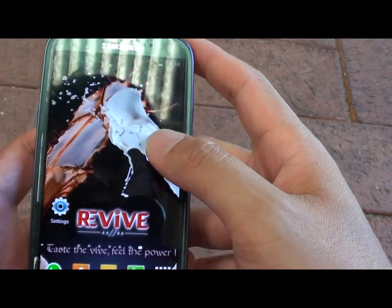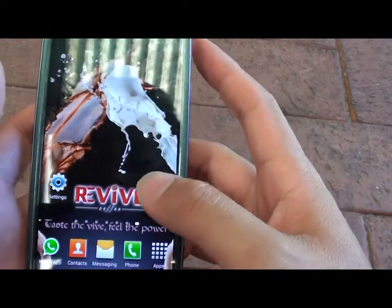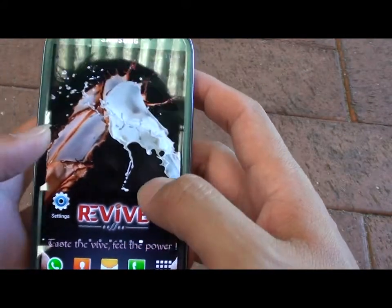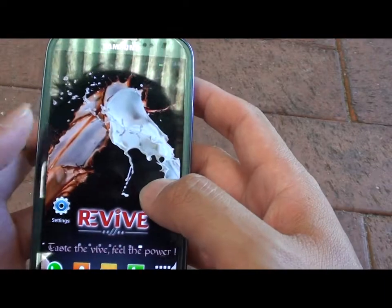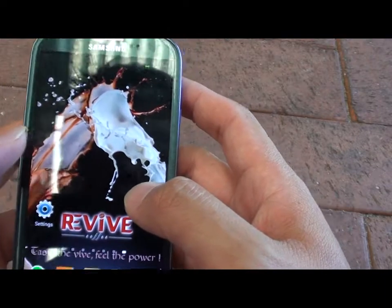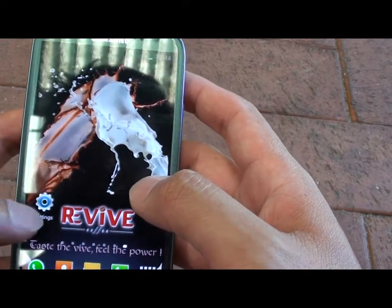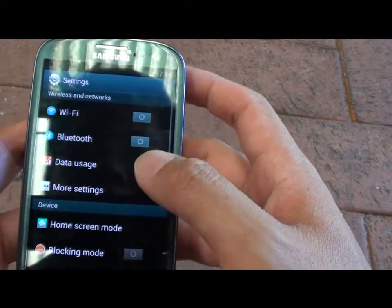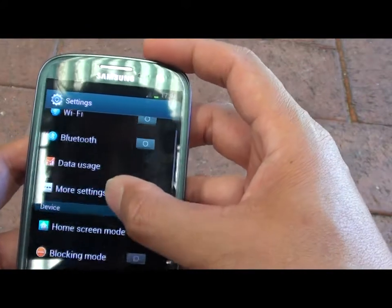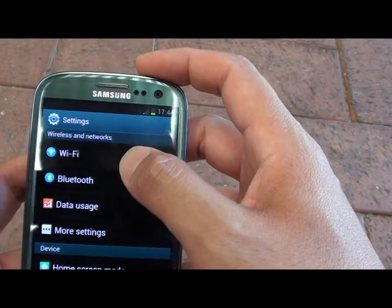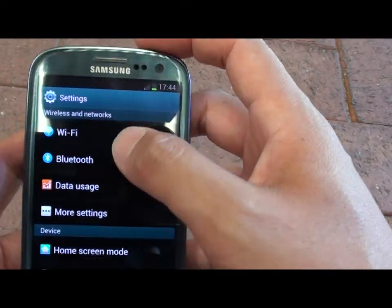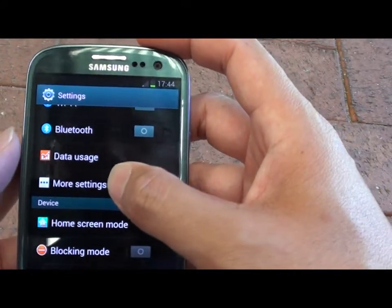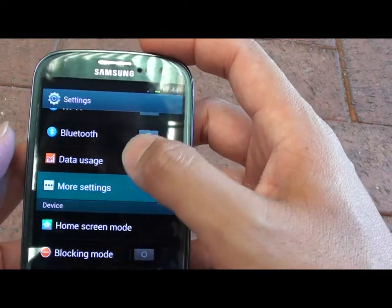To do so, first press the home key to go back to the home screen if you are not already on the home screen. Then tap on Settings. Now under the Wireless and Network section, scroll down and tap on More Settings.